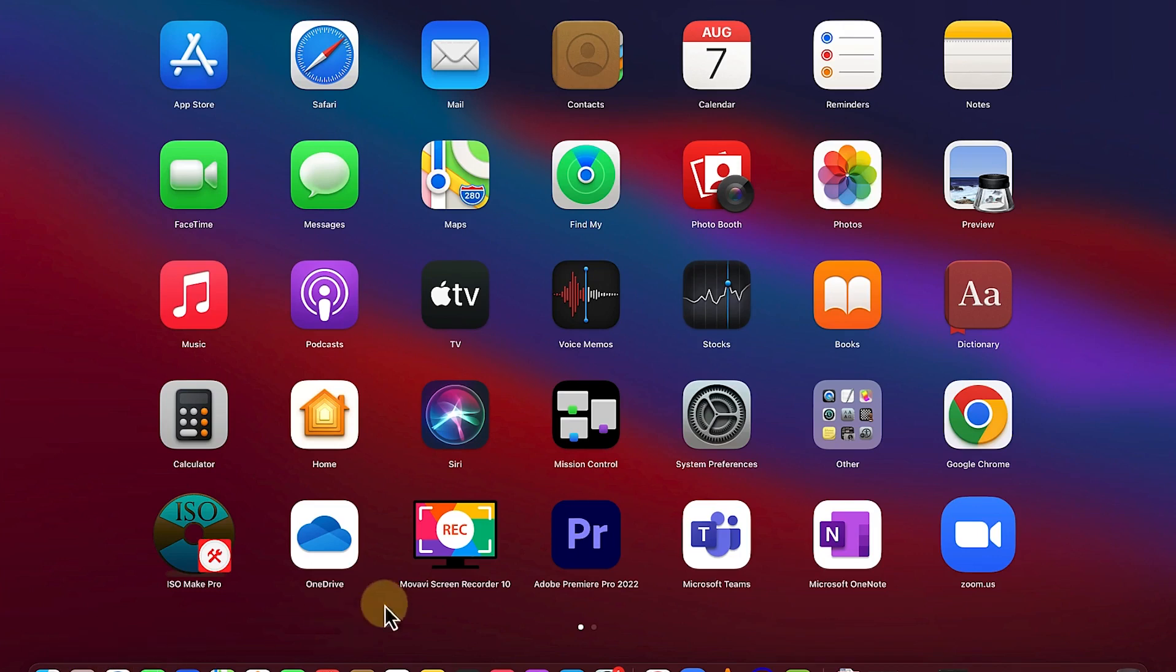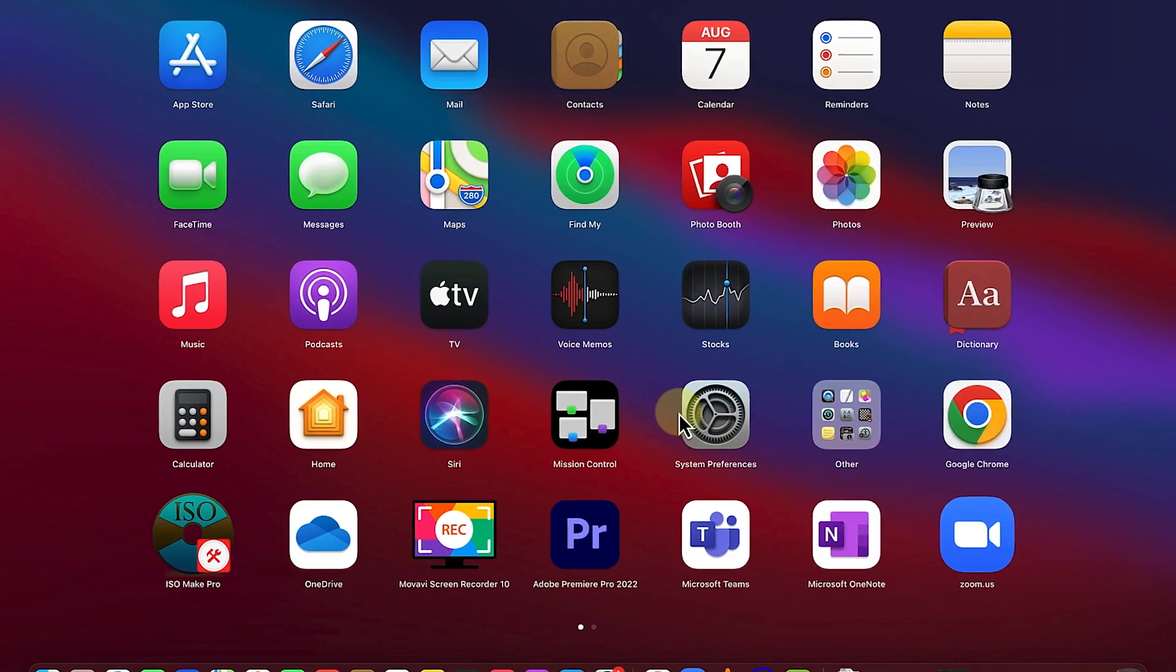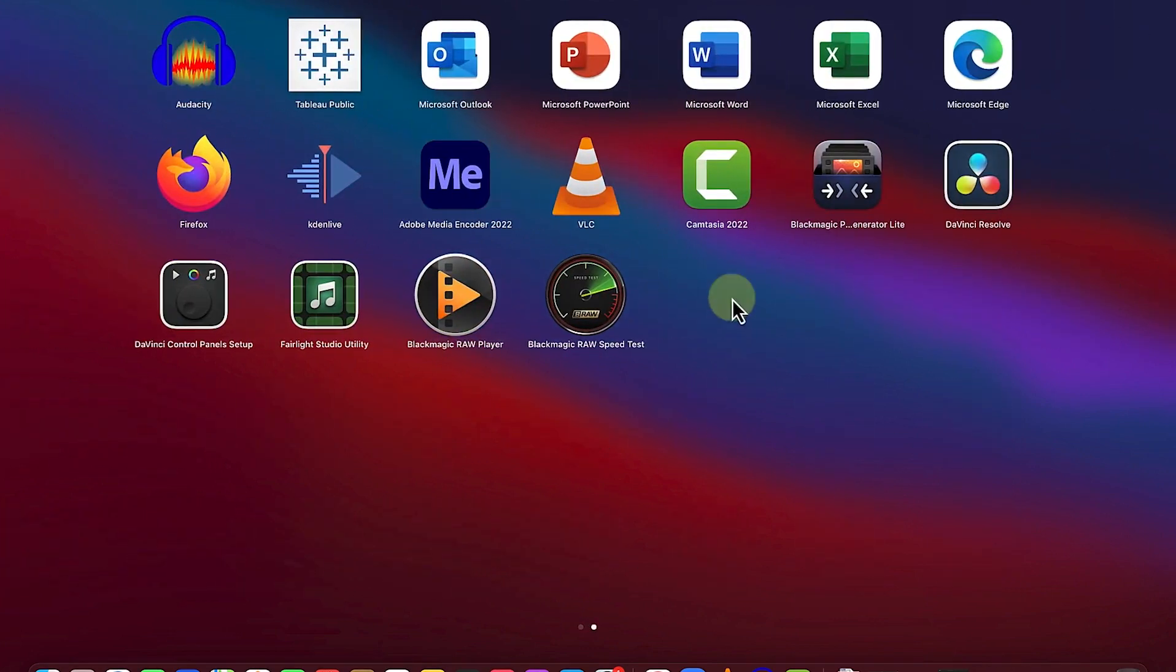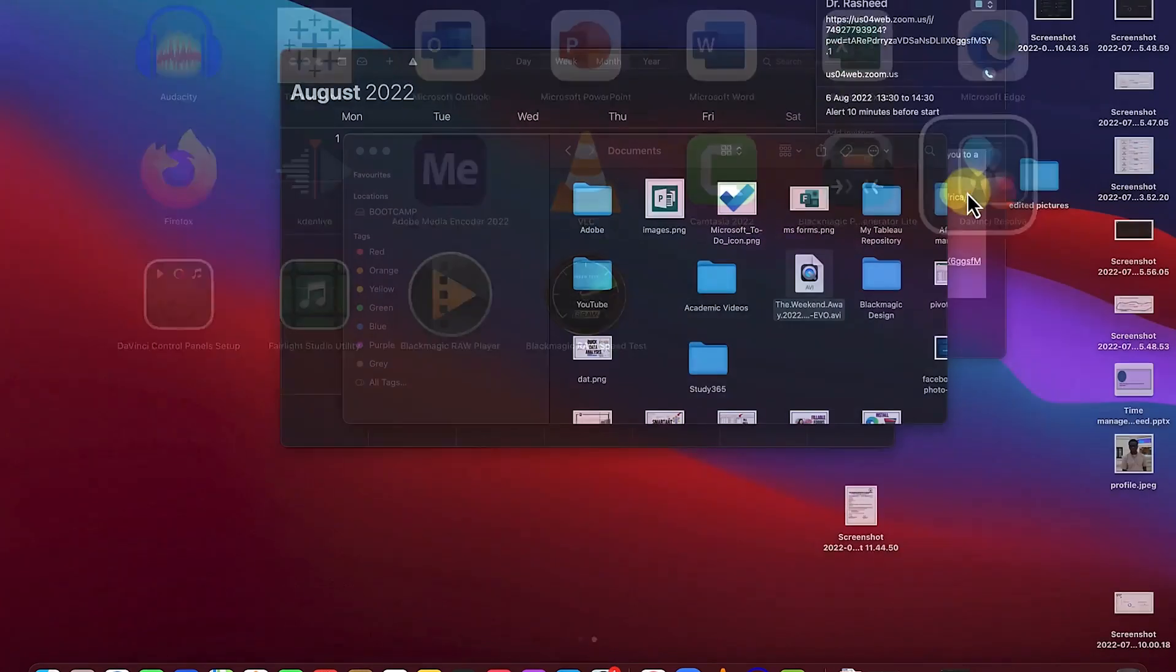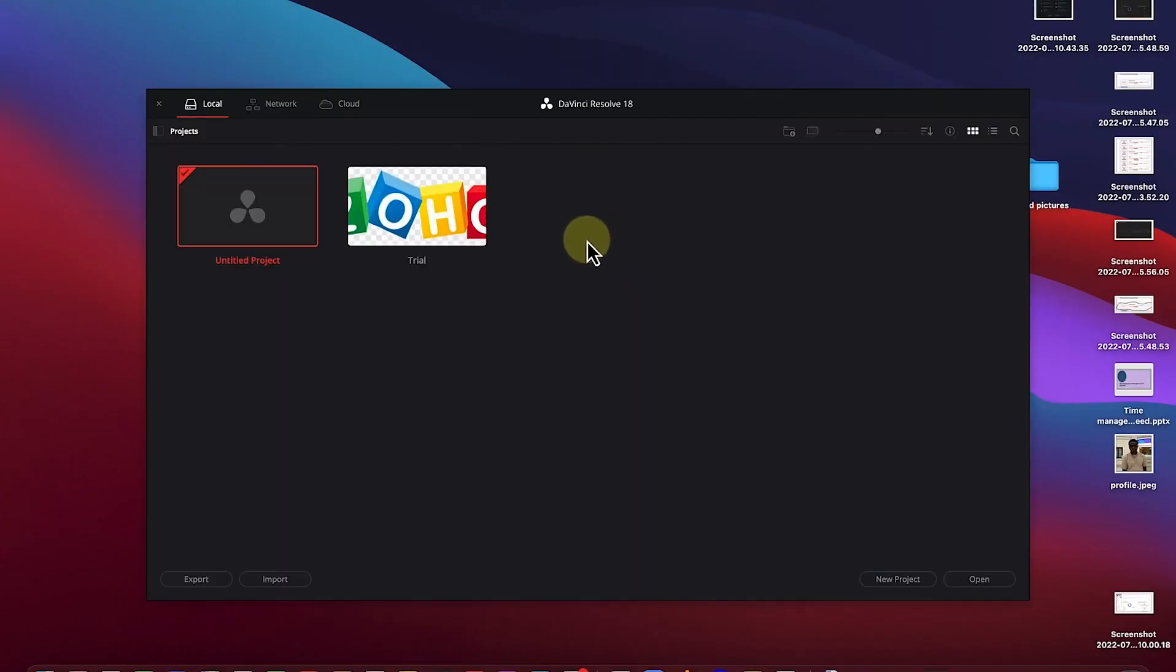After installing the software, the next thing is to open it and create a project. You can come to your gallery over here and you'll see it, DaVinci Resolve. Just open it.